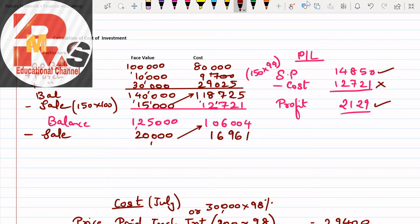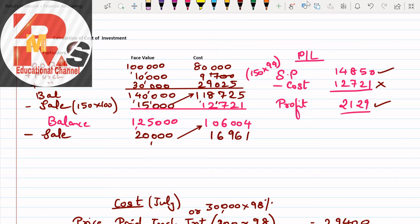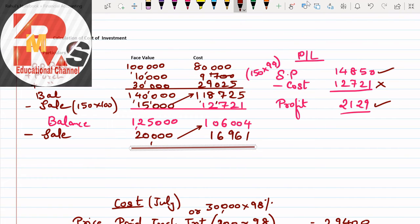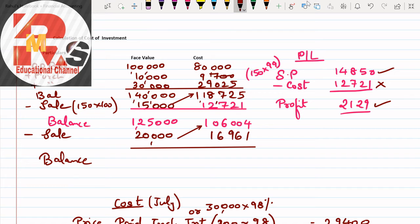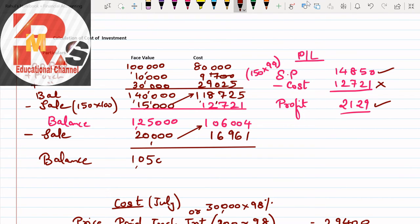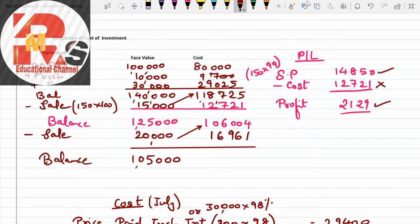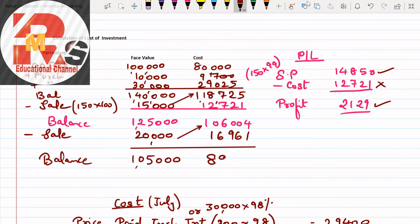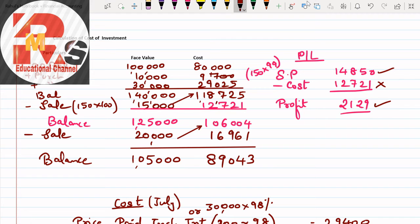We'll move ahead, cross multiplication has to be done. Cross multiplication: 20,000 multiplied by 1,06,004 divided by 1,25,000. How much is the answer? Cross multiplication: 16,961. So now you have to minus. We'll get the answer after minusing, that's the balance.